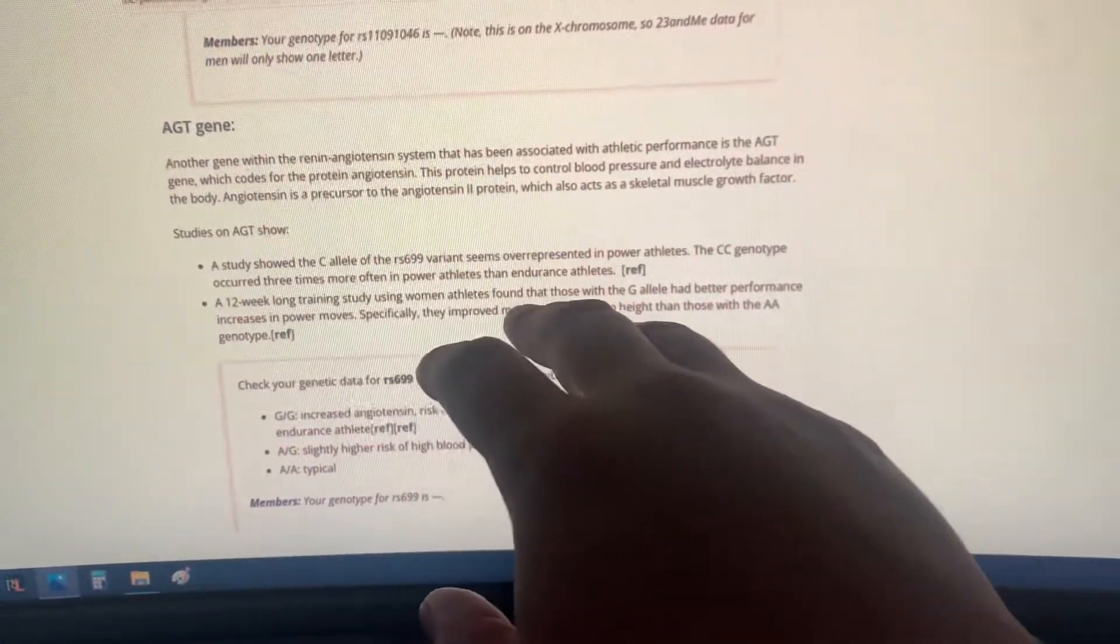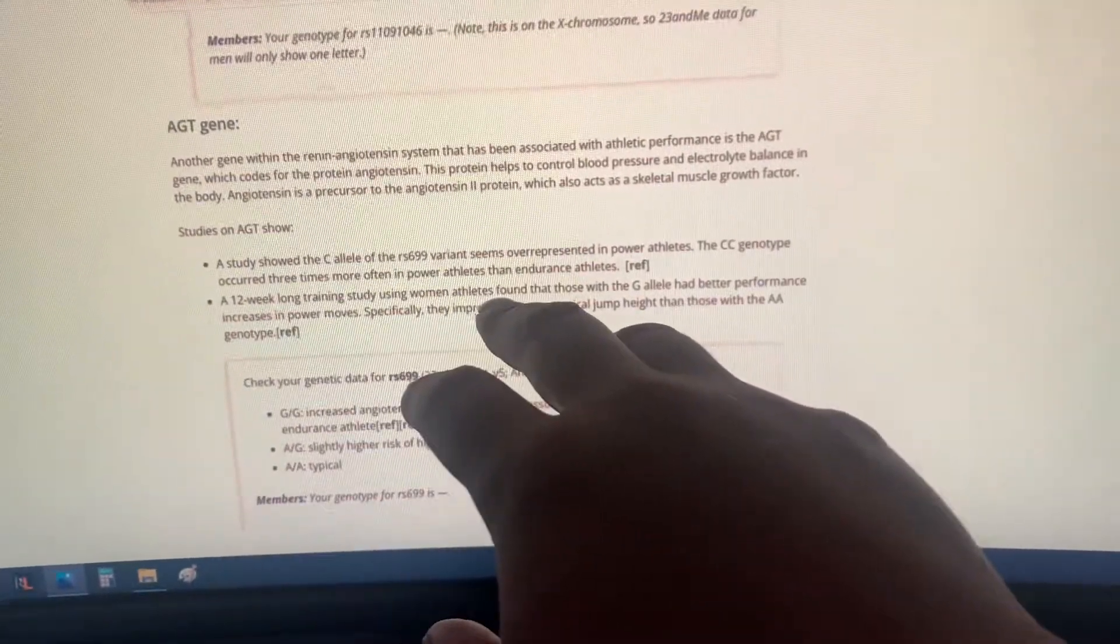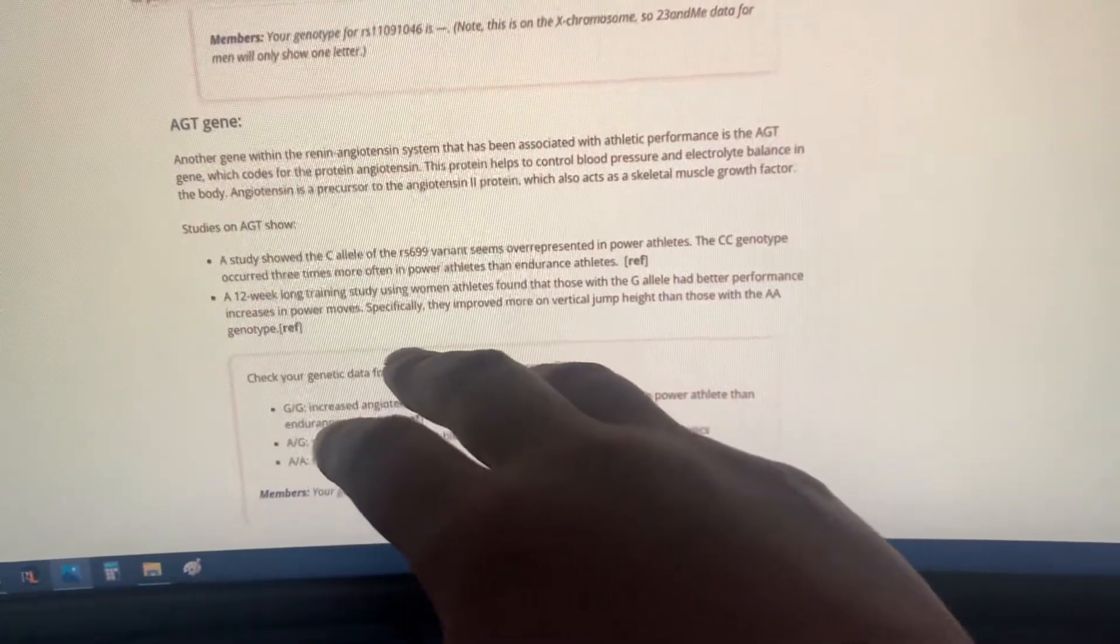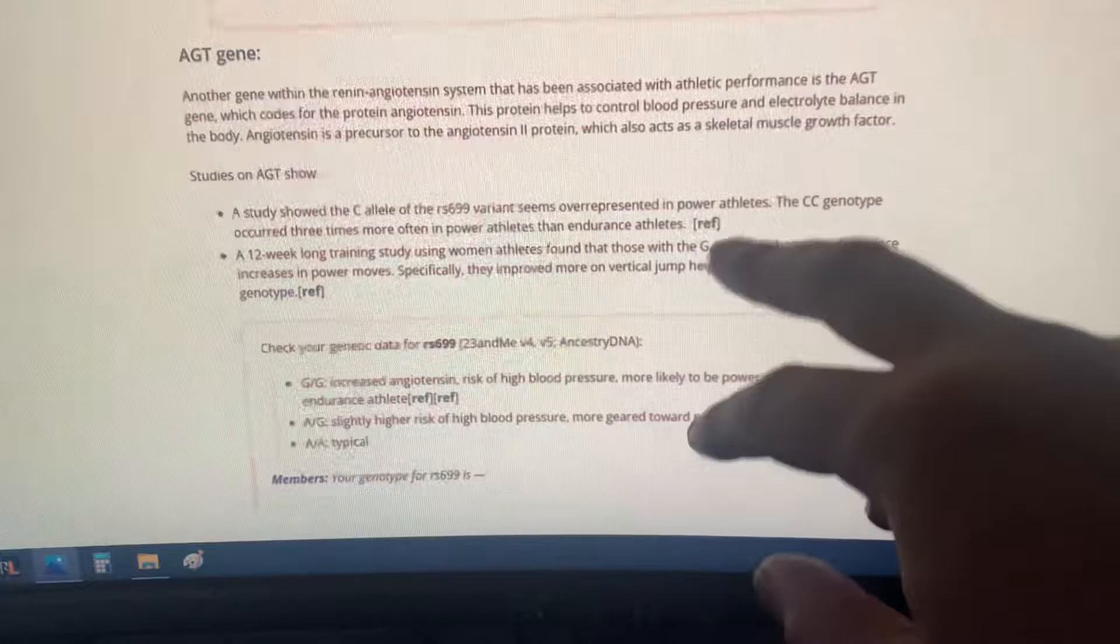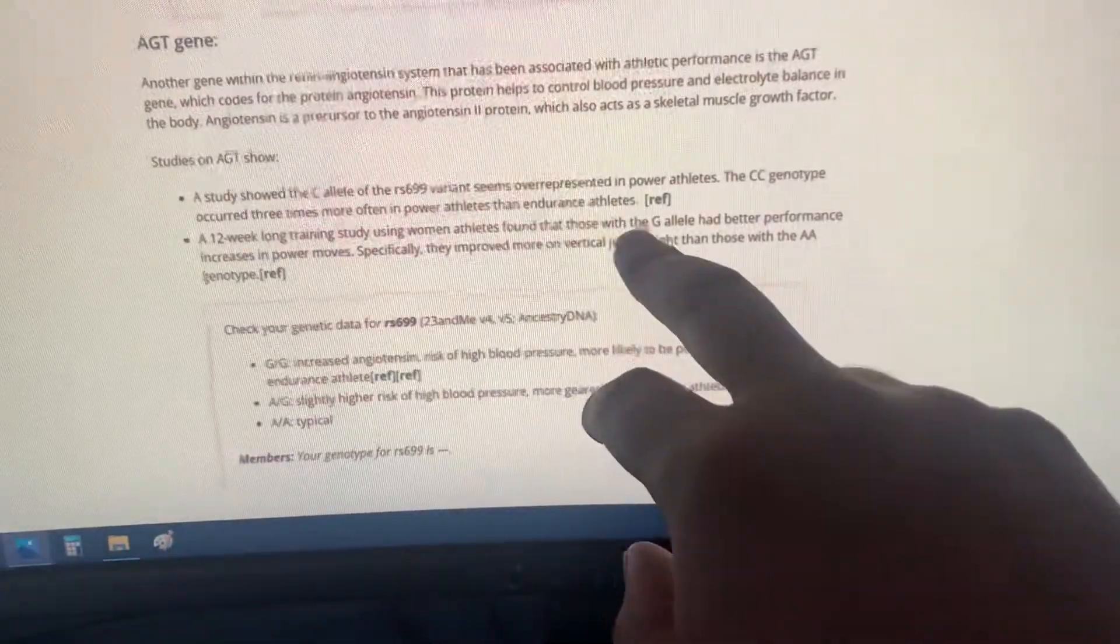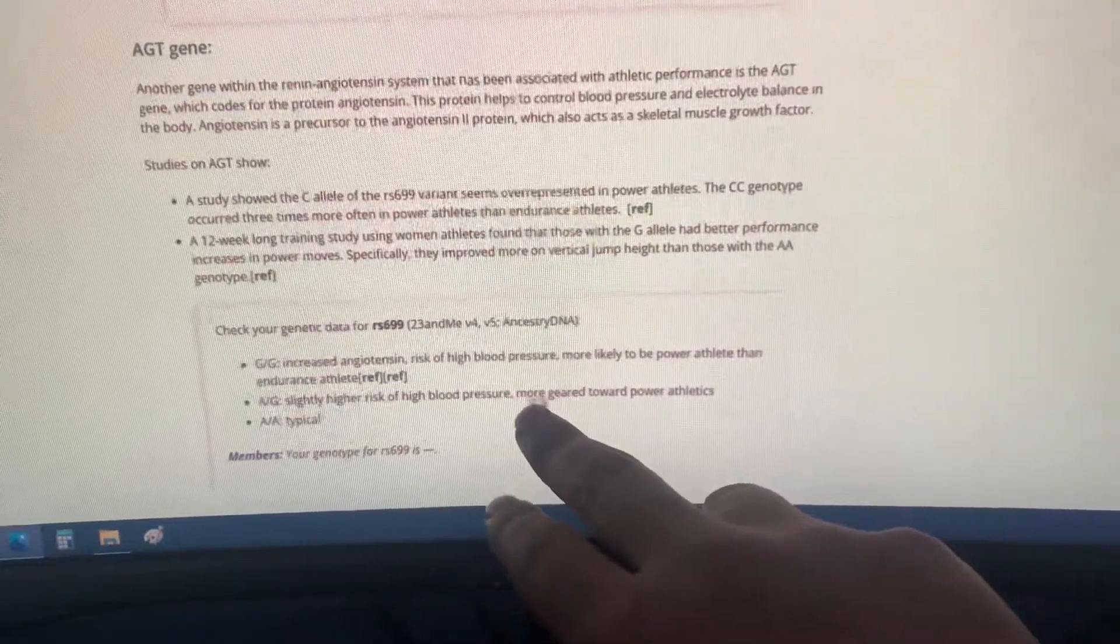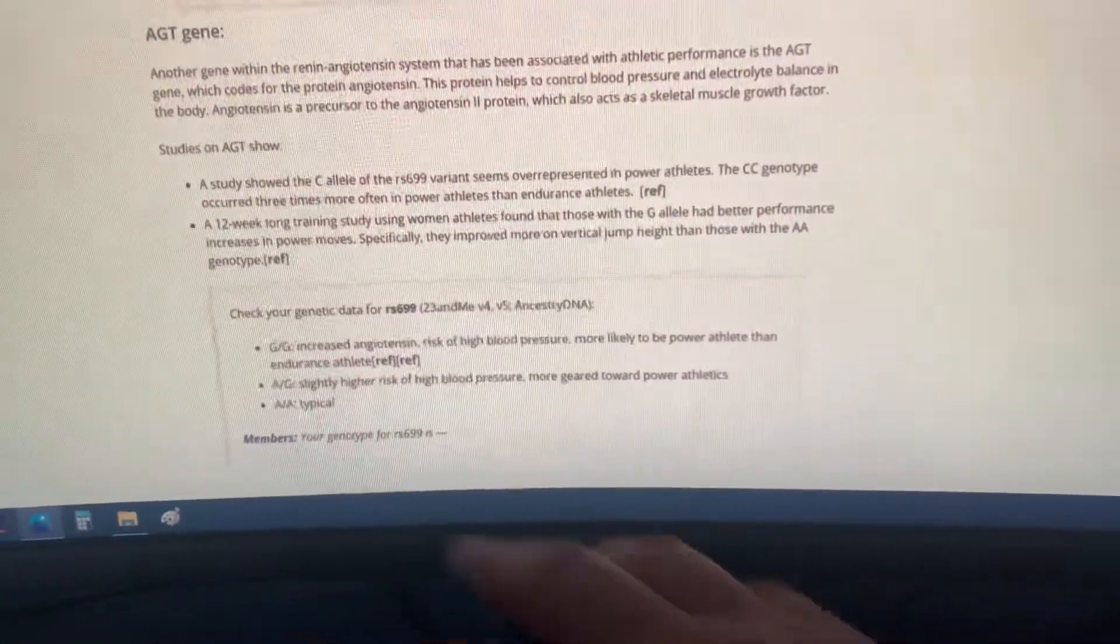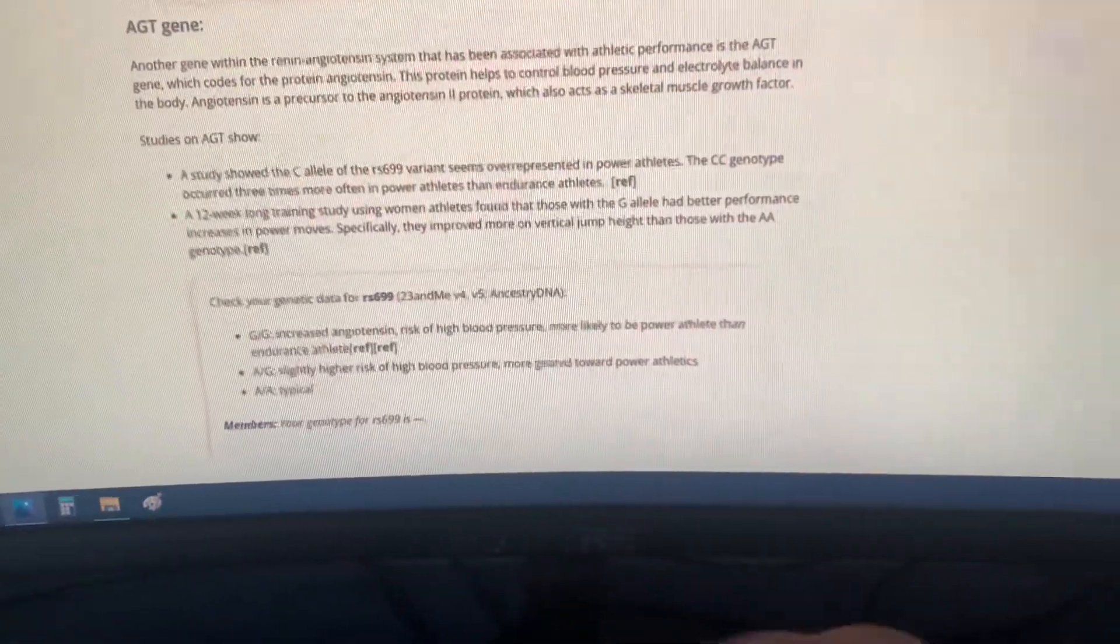These are studies—all this is backed up by science. Shows a study that the C allele of this gene is overrepresented in power athletes. The CC genotype is three times more often in power athletes than endurance athletes. A 12-week study found the G allele had better performance increases in power moves. So I got one of each—I got G and A. C here is actually A, so I have G and A, which means slightly higher risk of high blood pressure but more geared towards power athletics.